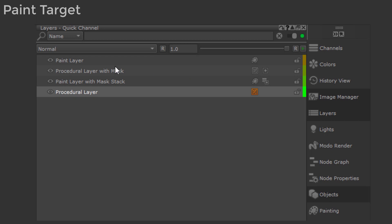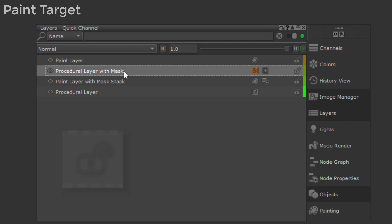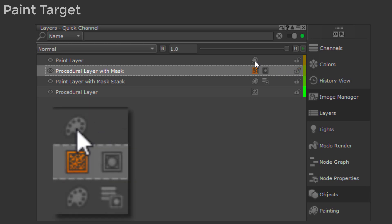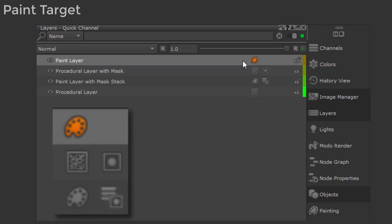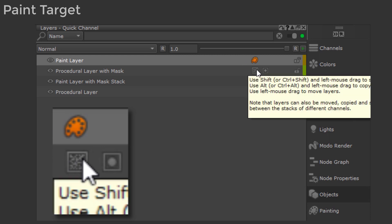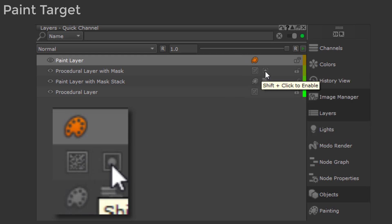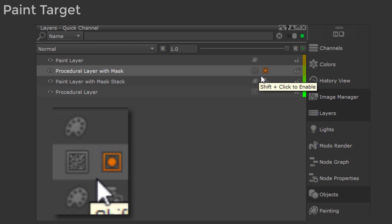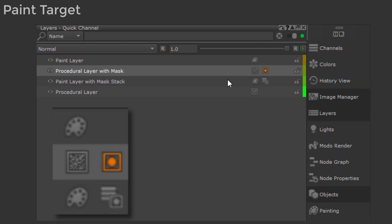First, let's start with the basics: your paint target. If you are in the layer stack, make sure you have a paintable layer or mask selected. Also make sure your layer is unlocked. The currently active paint target is marked by the orange icon and on a normal layer should resemble a paint palette. If you are painting on a layer mask, you should have the typical mask icon activated and orange.